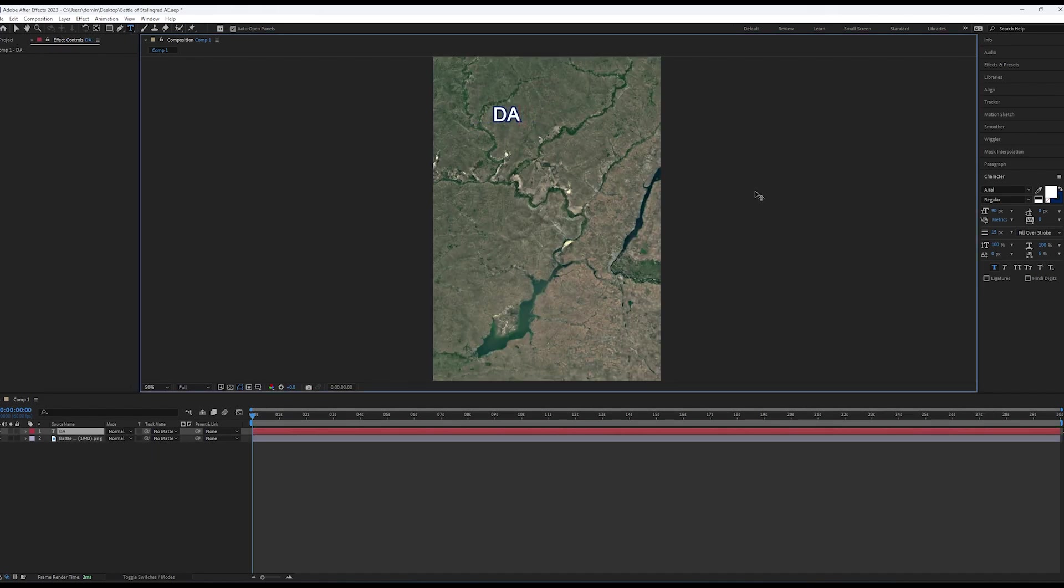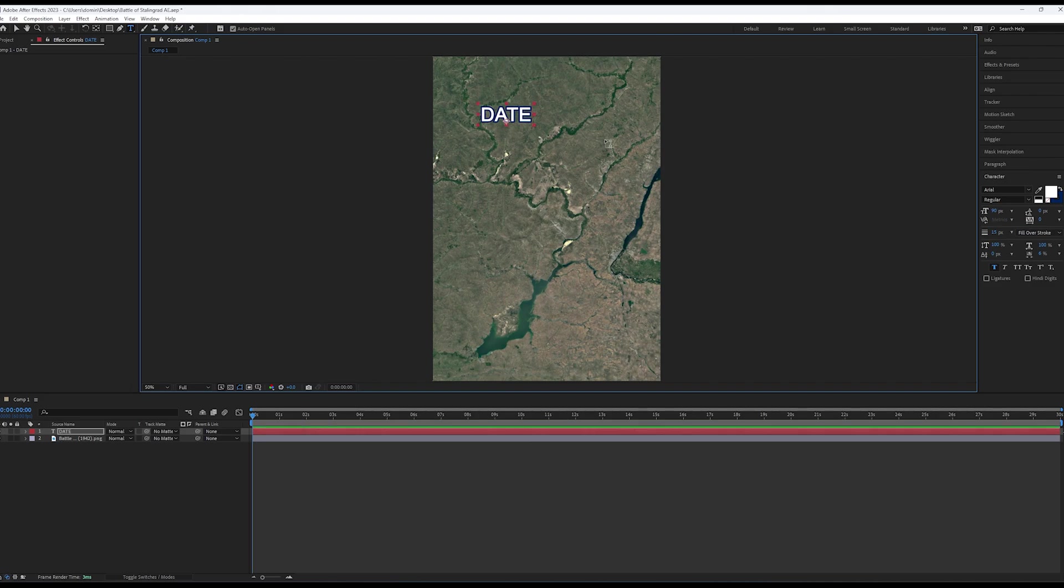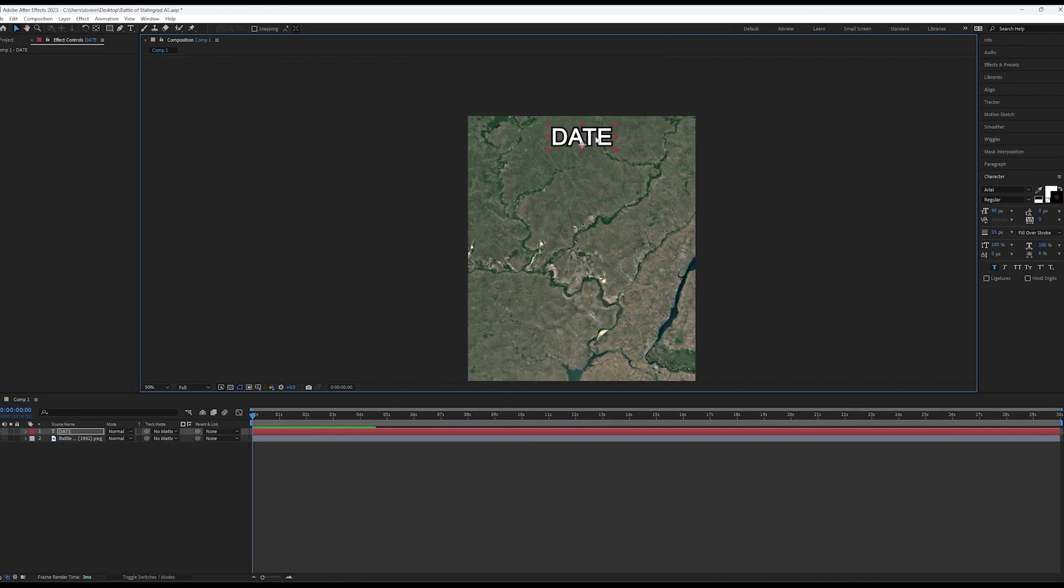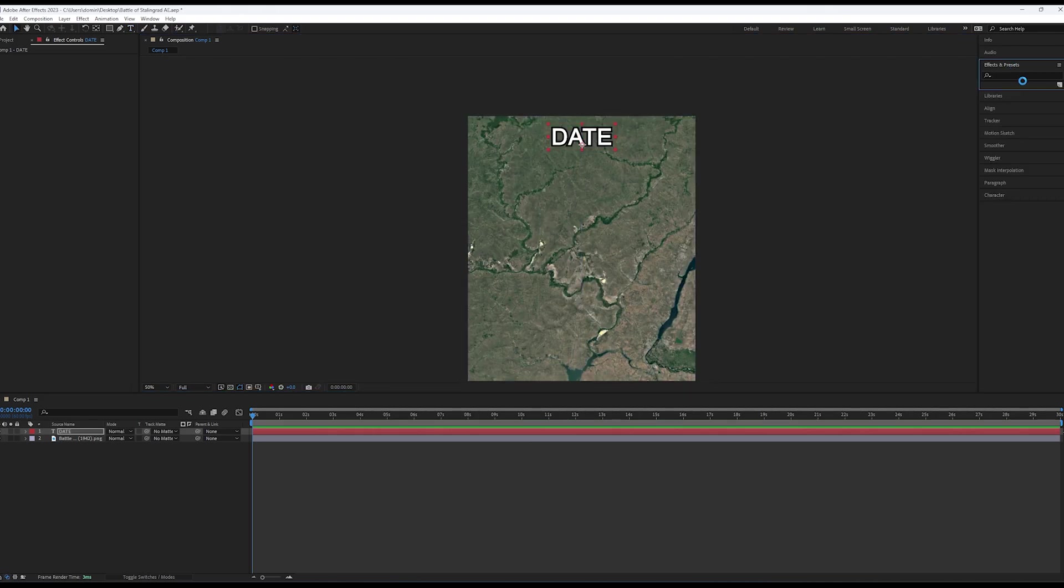To create the date, add some placeholder text and place it where you desire. Usually, I like to put my date at the top center.